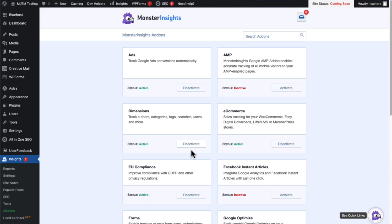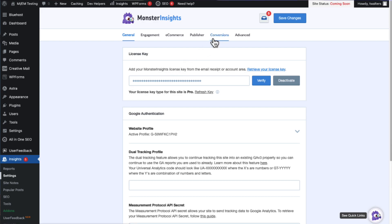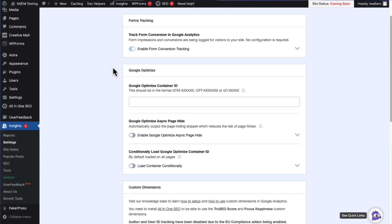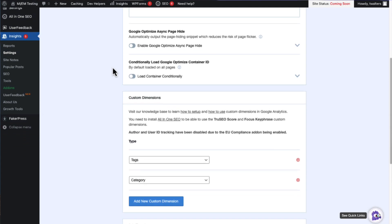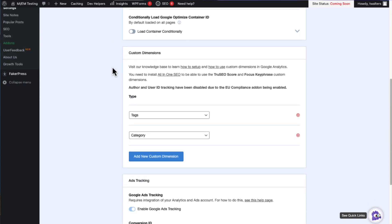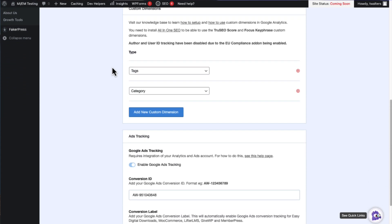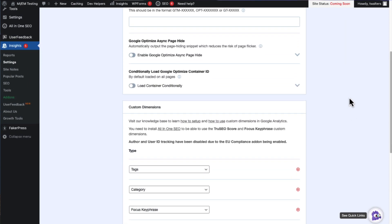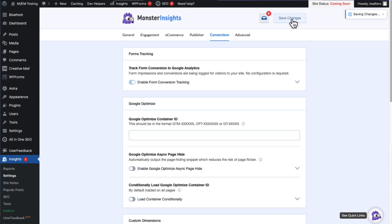Once that's done, navigate to Insights and then go to Settings. Now click on the Conversions tab at the top of the page. Now scroll down to the Custom Dimensions section and click Add New Custom Dimension. Then use the drop-down menu and select the dimension or dimensions that you'd like to set up.